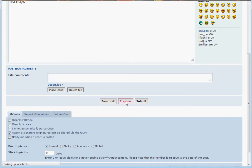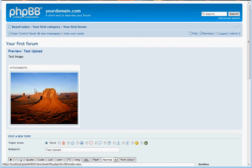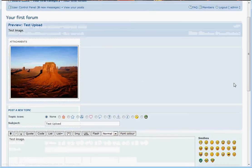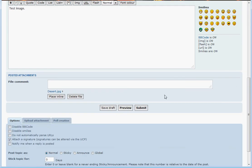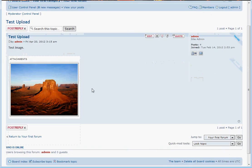You can click on the Preview button to see how it will look like, and when you're ready click on Submit to Post. That's it.